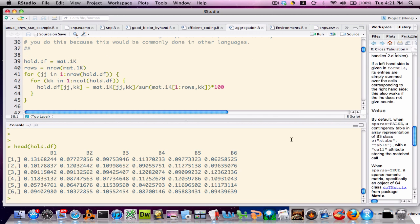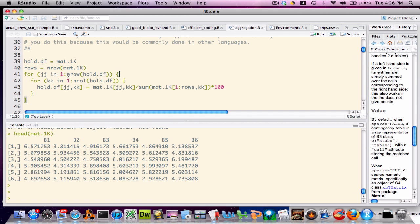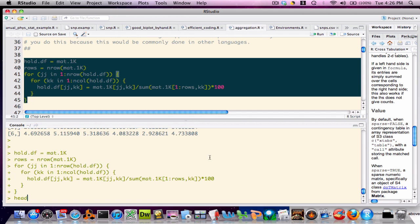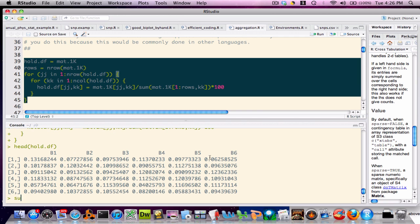A newcomer to R might approach this using standard programming constructs, such as a double for loop — that is, for each row, then process each column in that row. Here is an example of what this approach might look like. We now have a matrix whose columns represent relative percentages, such that for any given column in this matrix, the sum should be equal to 100.